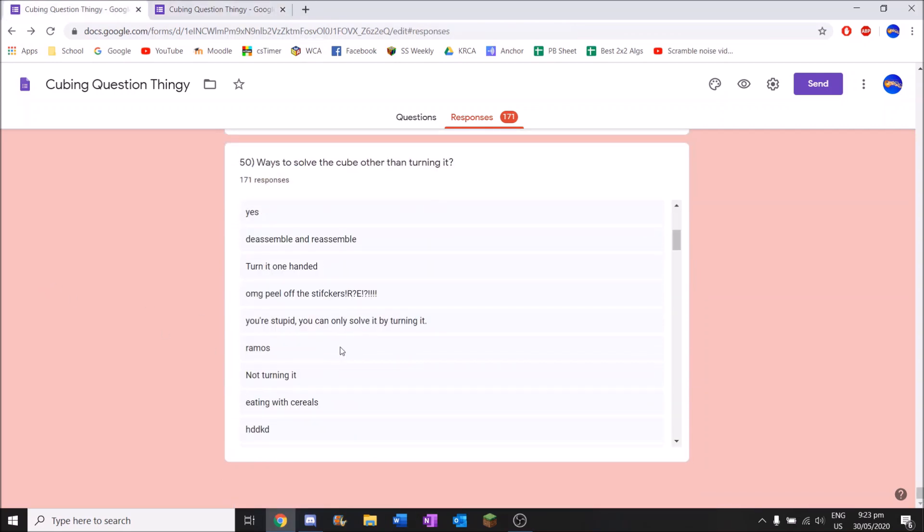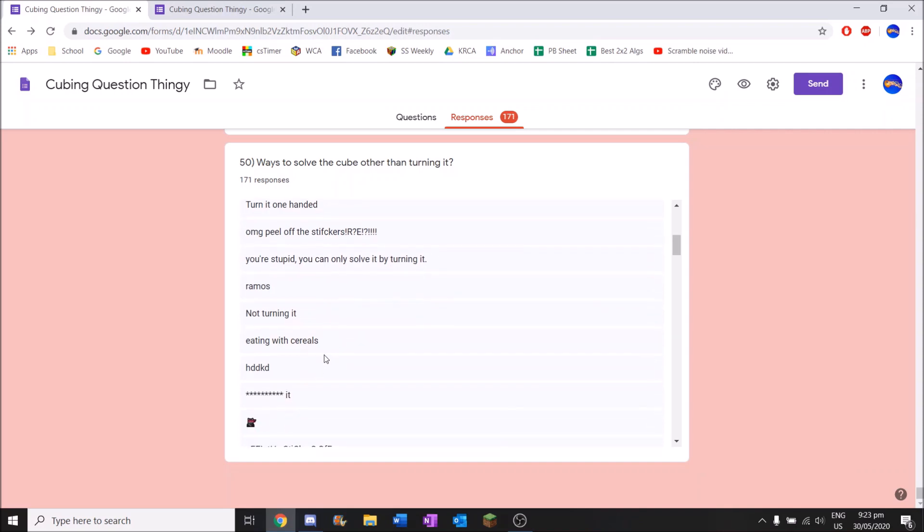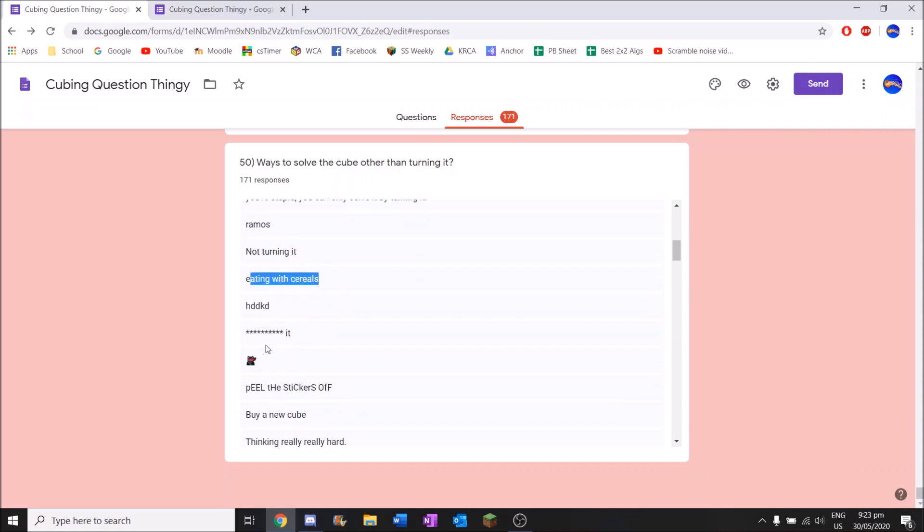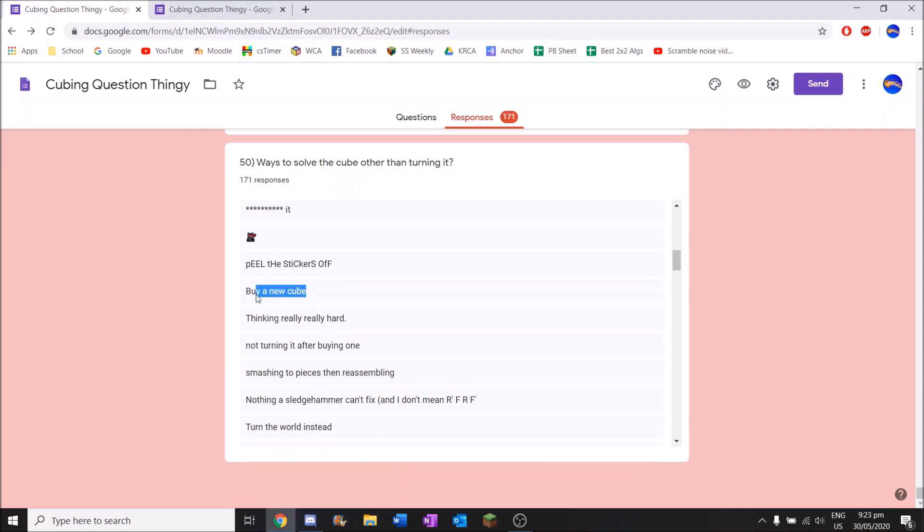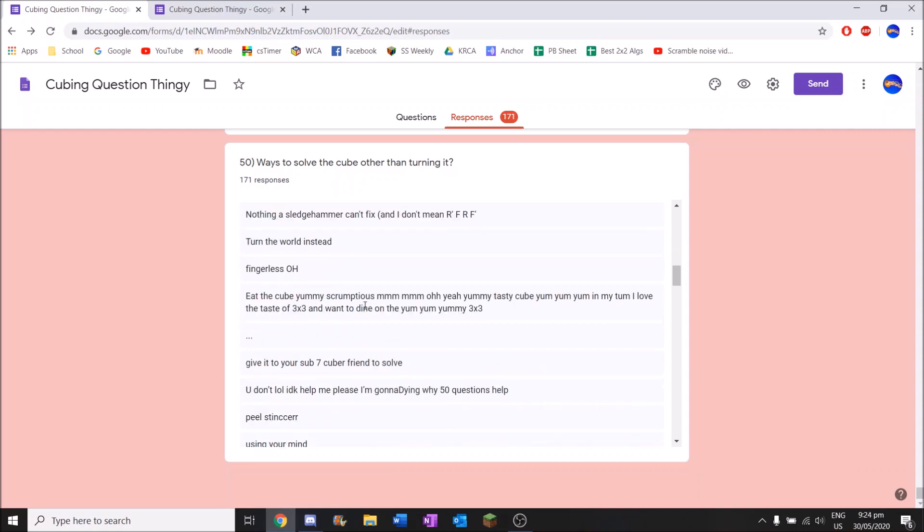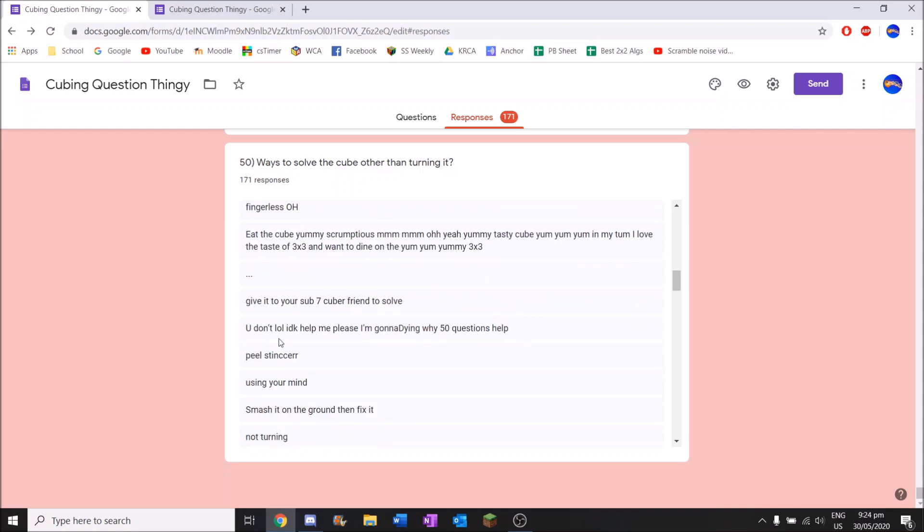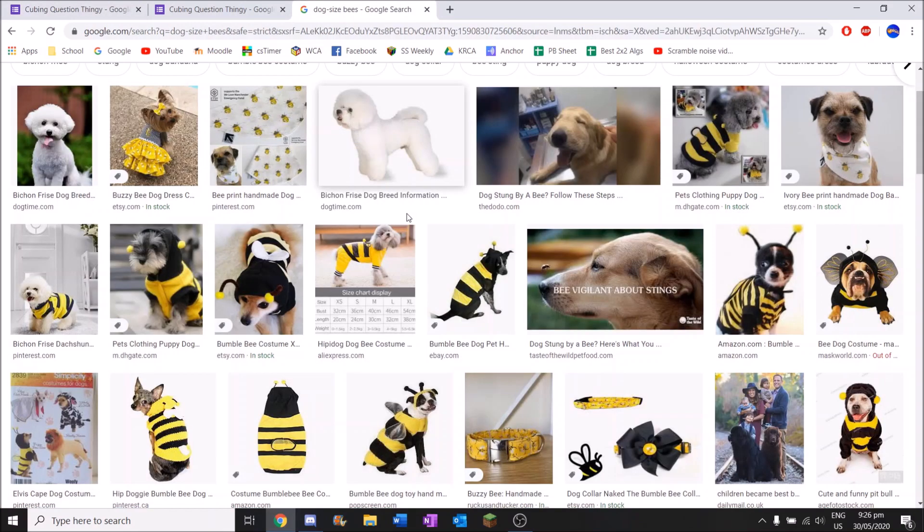Let's see some actual like proper answers here. You're stupid. You can only solve it by turning it. Incorrect. Ramos. Eating with cereals. Buy a new cube. I mean, that's kind of the only way you can. I mean it's already solved. So you're not solving it. Eat the cube. Yummy scrumptious mm mm. Oh yeah. Yummy tasty cube. Yum yum yum. In my tum. I love the taste of 3x3. I want to dine on the yum yum yummy 3x3. You don't lol. I don't know how many plans I'm going to dying why 50 questions help.